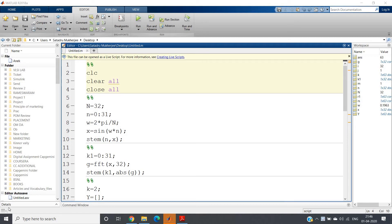In my previous video I discussed DFT and how to compute it in MATLAB using the FFT algorithm, along with the significance of zero padding. I also showed that our point of interest in the frequency range is from zero to pi, and with respect to k, the area of interest is zero to N/2, that is DC to Nyquist frequency. In this video I will show an important and interesting application of DFT.